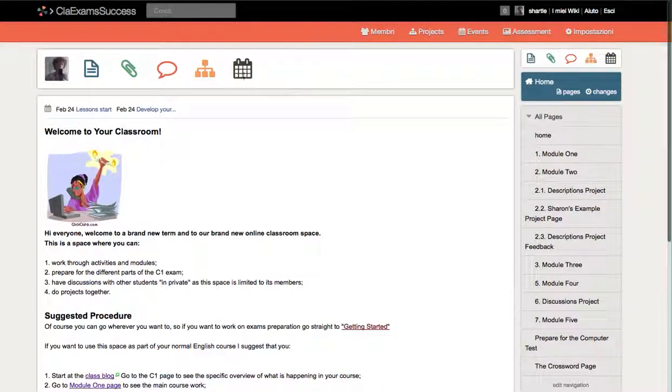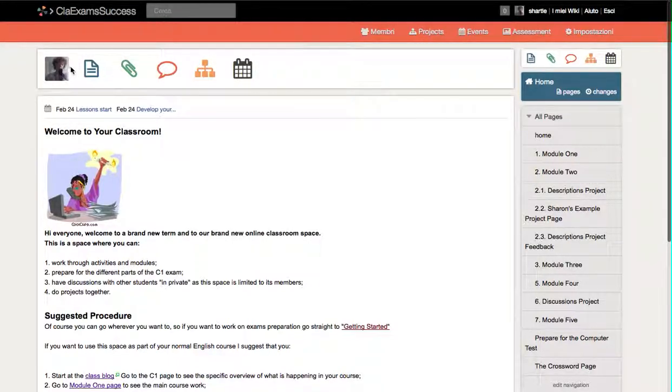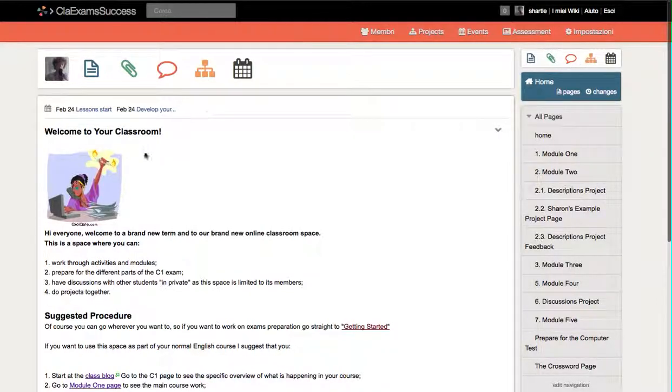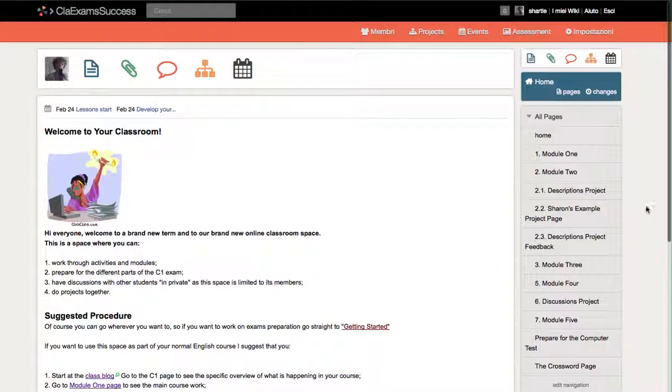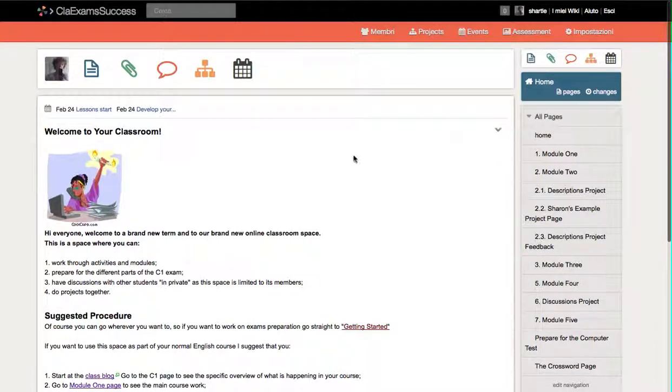that this CLAR Exam Success is your wiki. You won't see these probably because these are mine, but you will see something like this, and here is where you can navigate. When you come in, you're